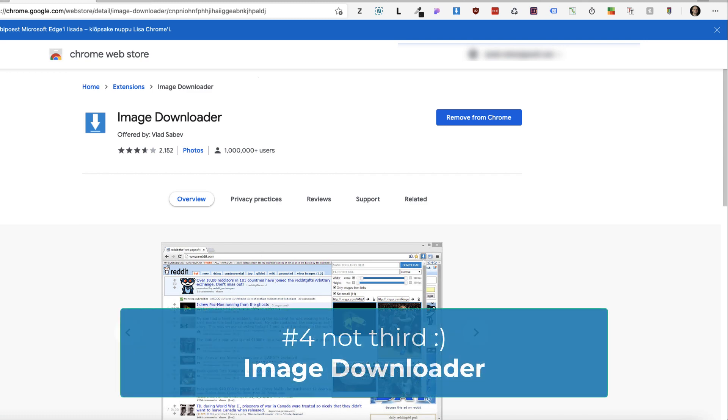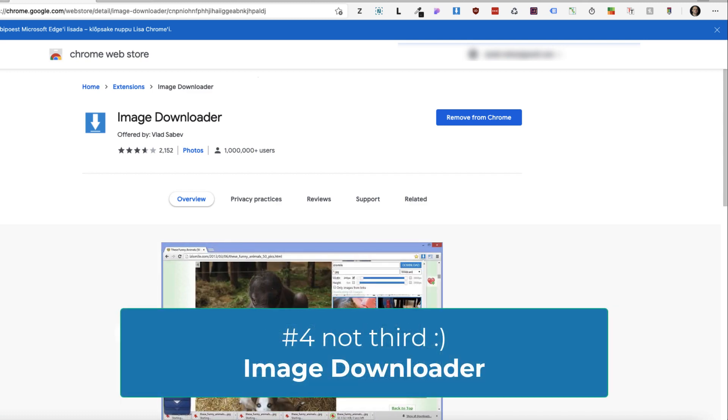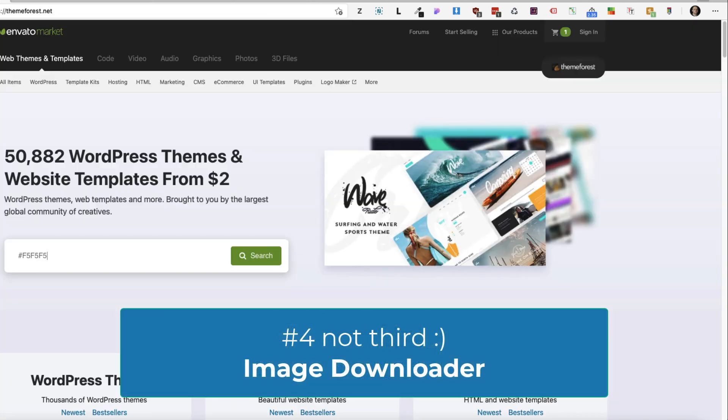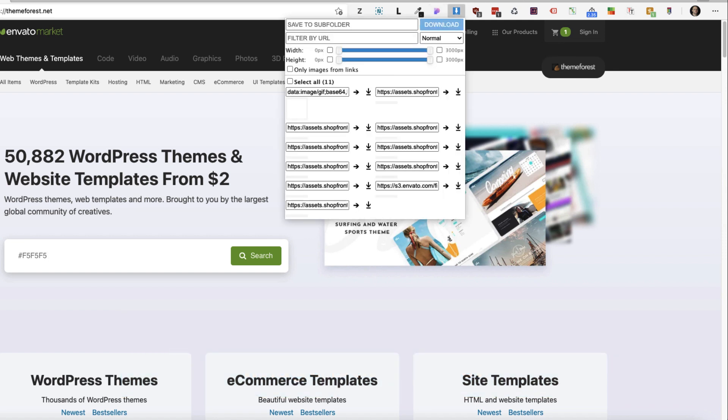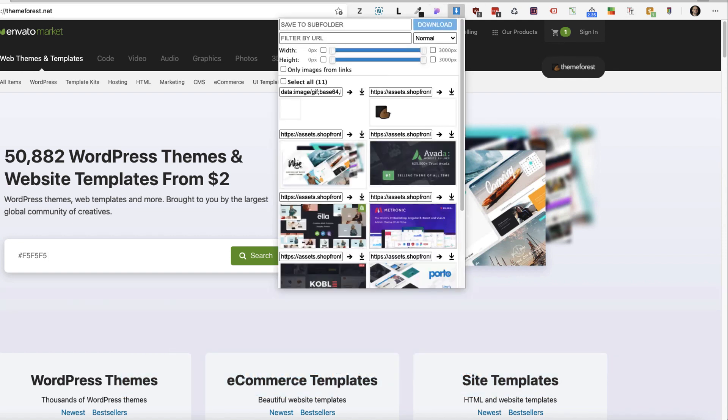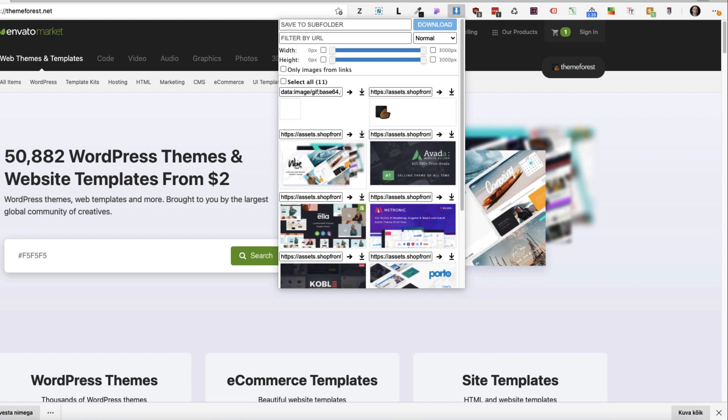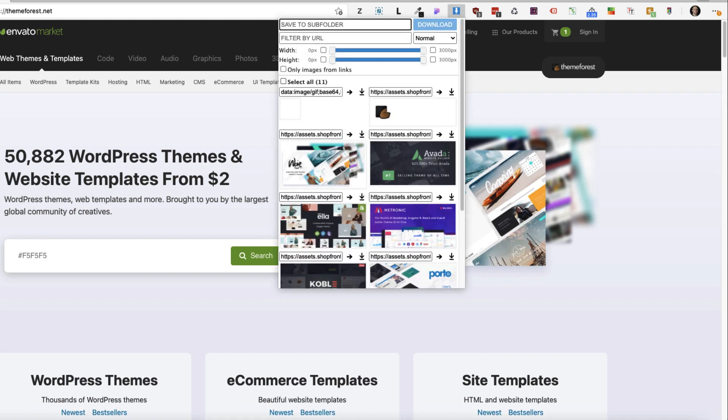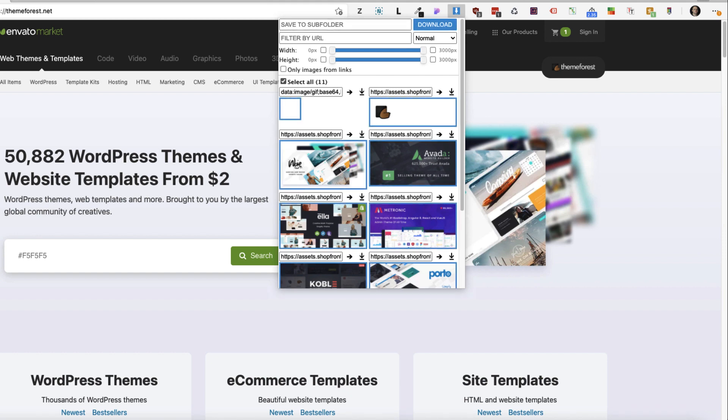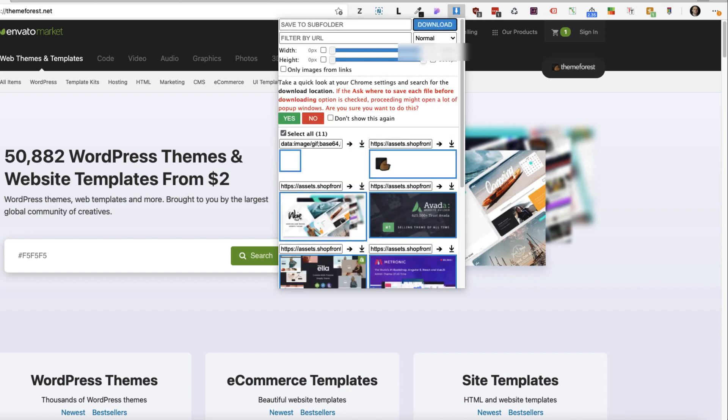Third extension I'm going to show you is called Image Downloader. As the name says, it helps you to download images from a site. If I click here, it shows me all the images used on the site. I can download them one by one, or I can download all the images by selecting all and clicking on download.